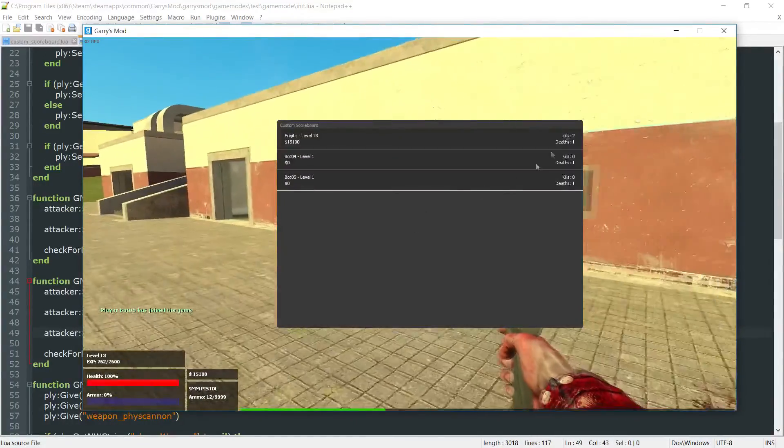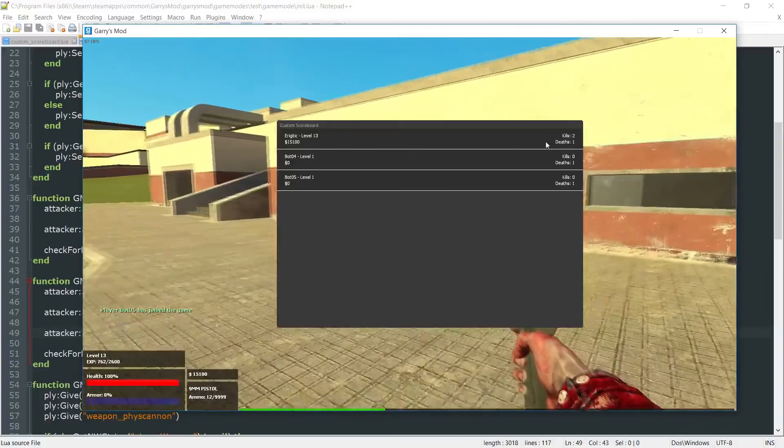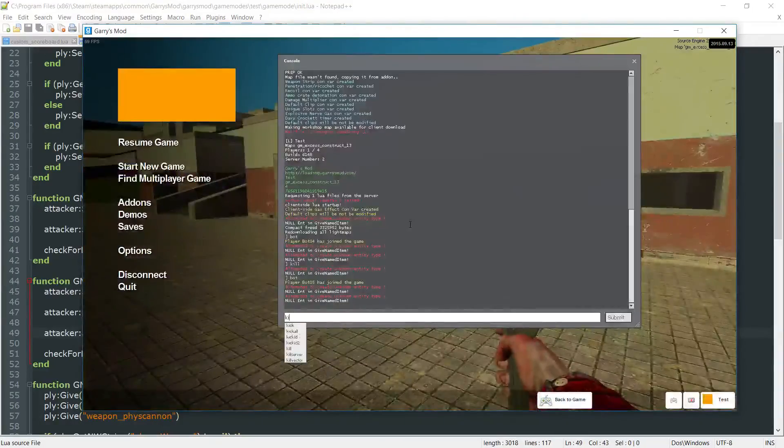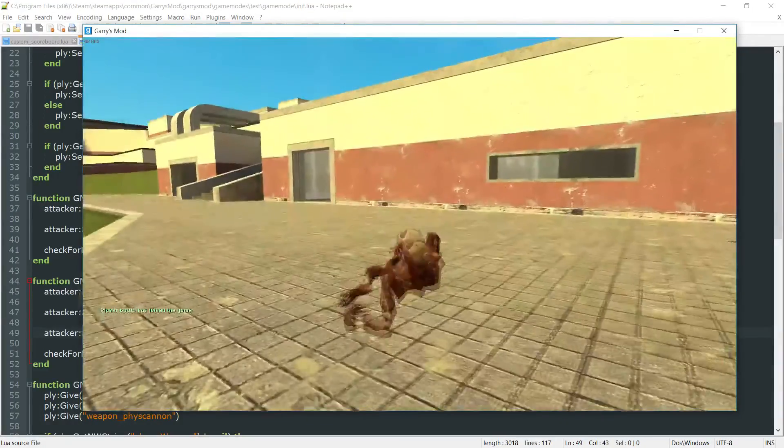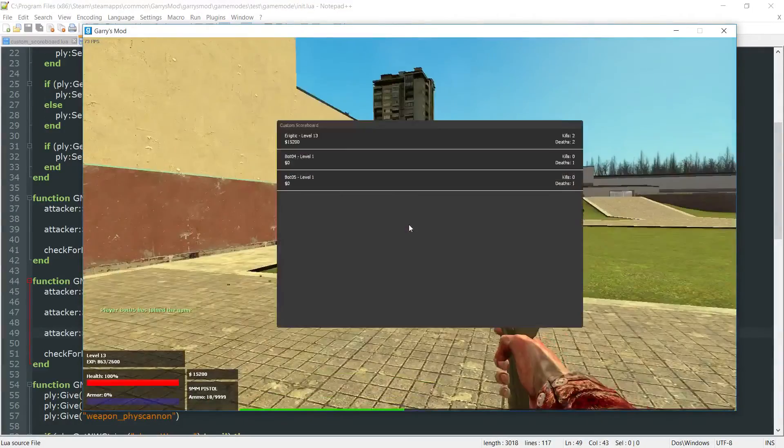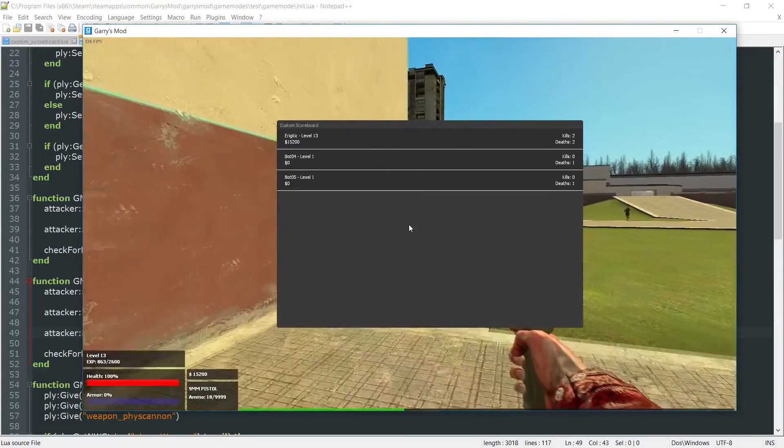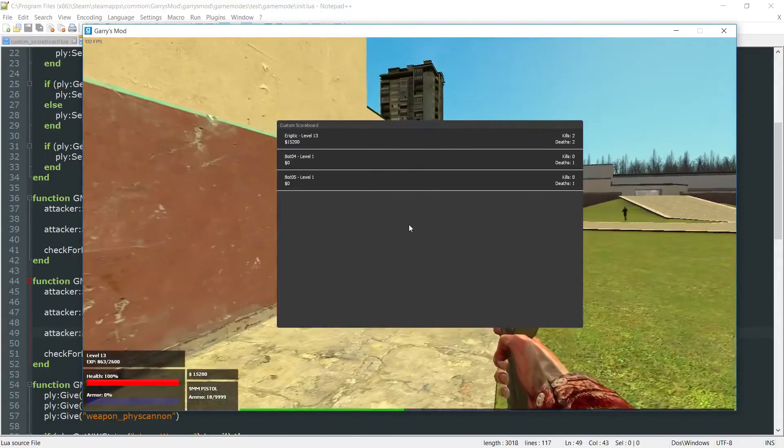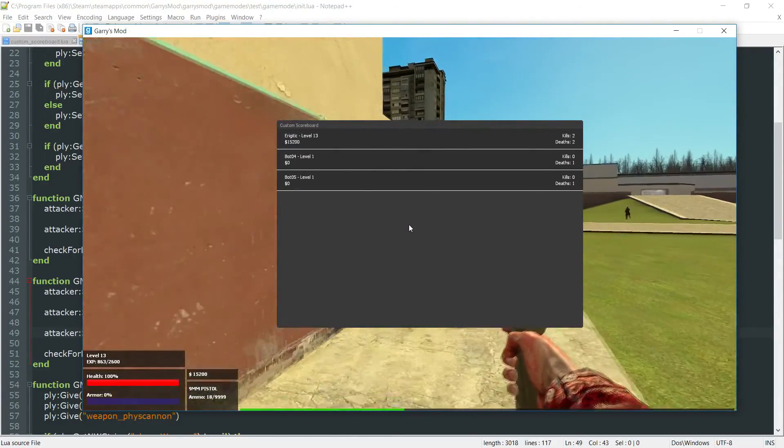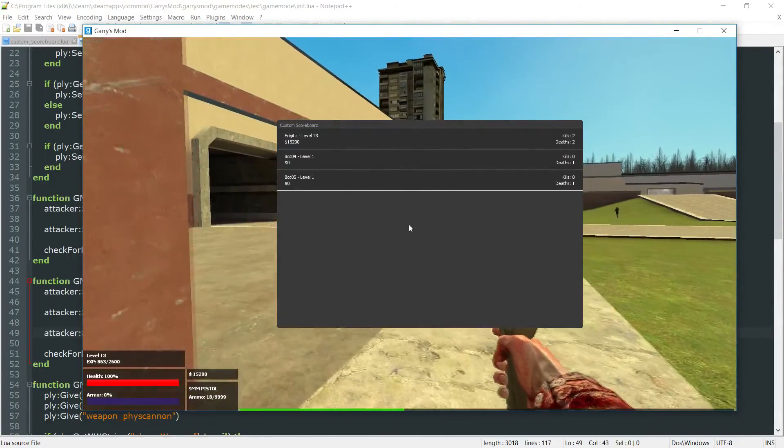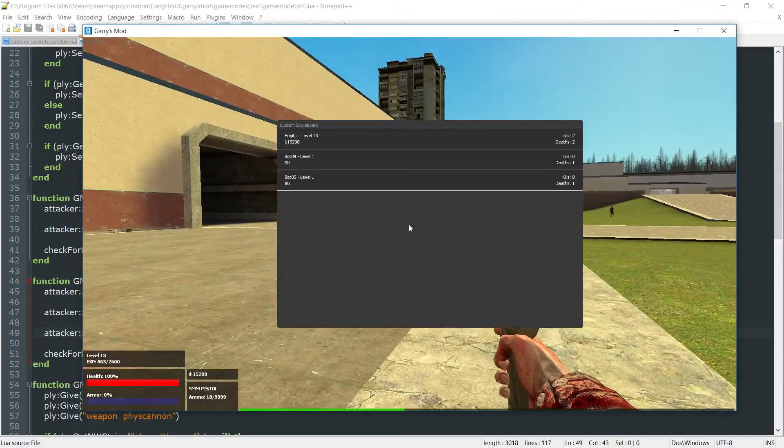And as you can see, it's set to two because it's still counting that first one. But if we were to go ahead and kill ourselves in console now, you can see that our kills are still set correctly, instead of being reset to zero. So that's just a quick fix in order to get that working correctly.